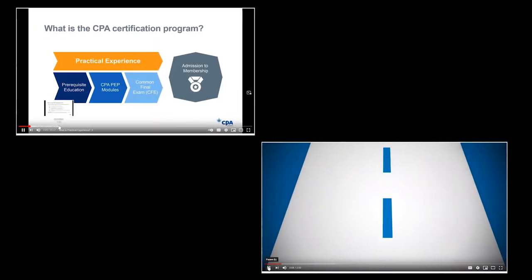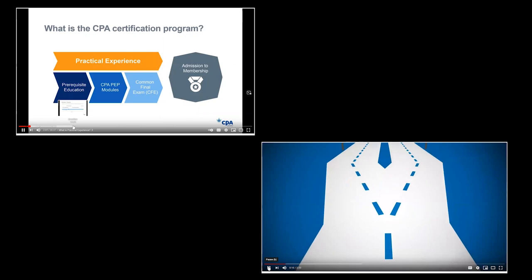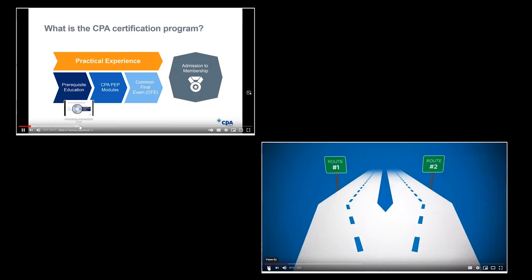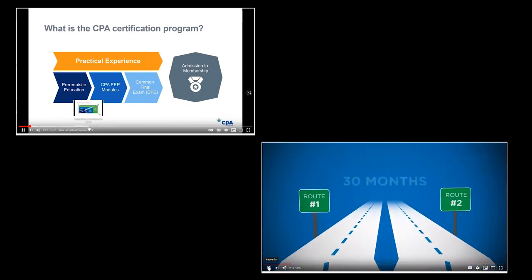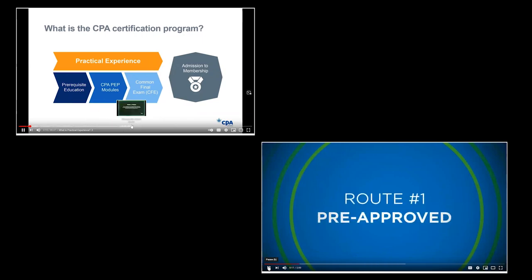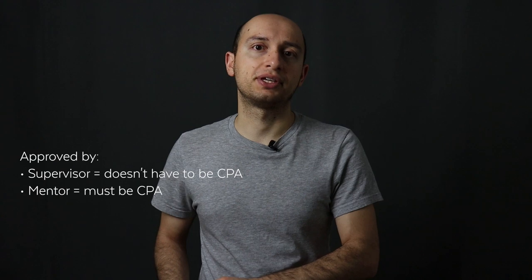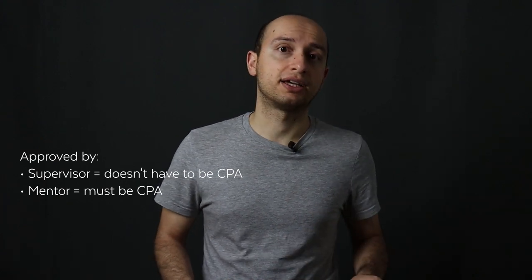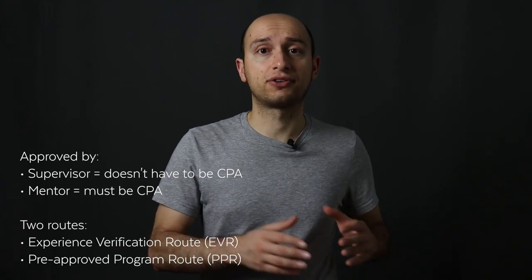Very quick basics — there are YouTube videos published by CPA Canada that explain the process. The summary is that as part of your requirements to become a CPA, you have to have 30 months of qualifying work experience and complete experience reports. These are very detailed reports that you submit at set frequencies, and you need a supervisor and a mentor to sign off. Your supervisor does not have to be a CPA, but your mentor must be a CPA. You have two routes: the Experience Verification Route and the Pre-Approved Program Route.